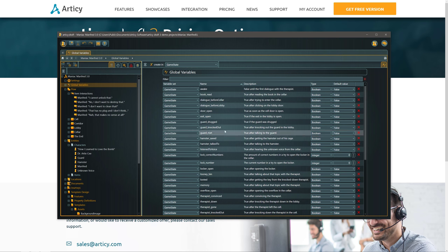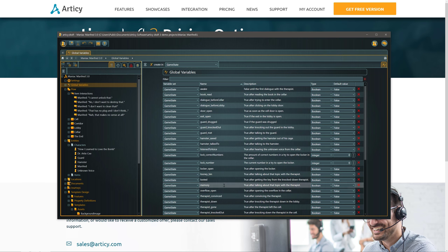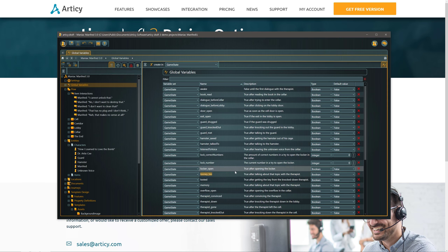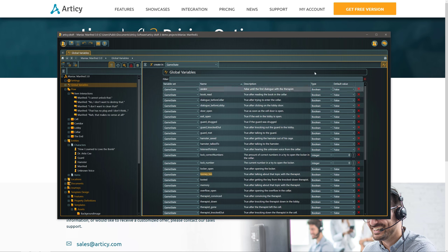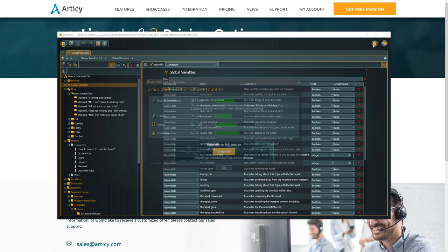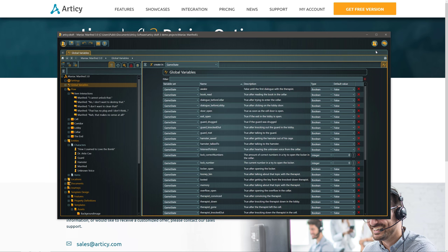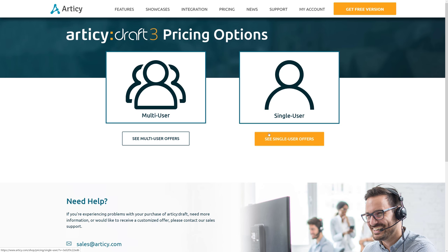This is an example that actually has some global variables in it. But once again, the free version is basically using about half, this demo uses about half of what you would get from the free version. So the free version is quite generous. But let's say you want to go beyond that. You either got multi-user, which I'm going to ignore for today, or single user. If this is just you working alone, we're going to look at the single user pricing.